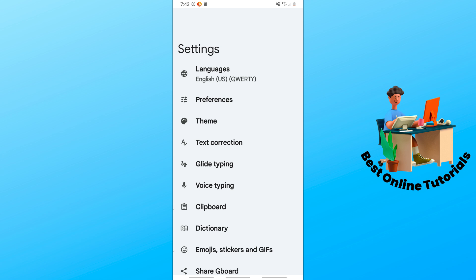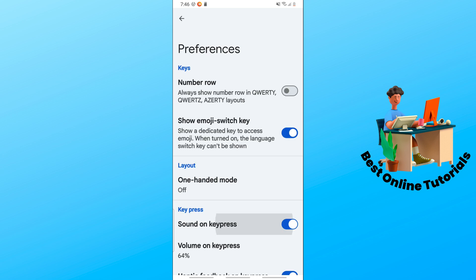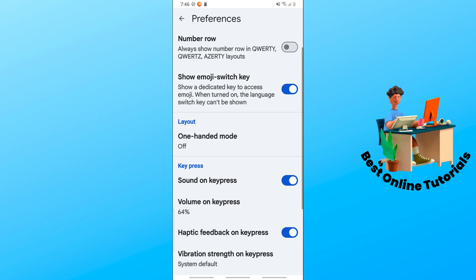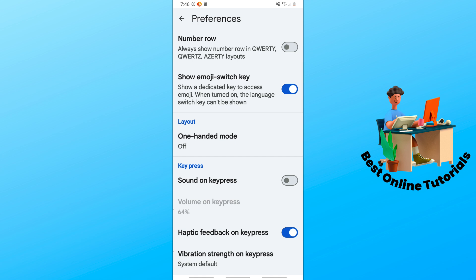From here, just simply select the second one which is Preferences. Now from here you should be able to see 'Sound on key press', and you can change the keyboard typing sound from on position to off position.